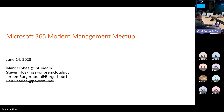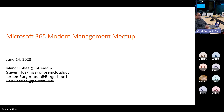Recording started. Welcome everyone to the June 2023 Microsoft 365 Modern Management Meetup. I'm Mark O'Shea. Steve's here — he's wandering around downstairs giving people physical access to the building in a secure and controlled manner. Jerome has just joined or is about to join remotely.